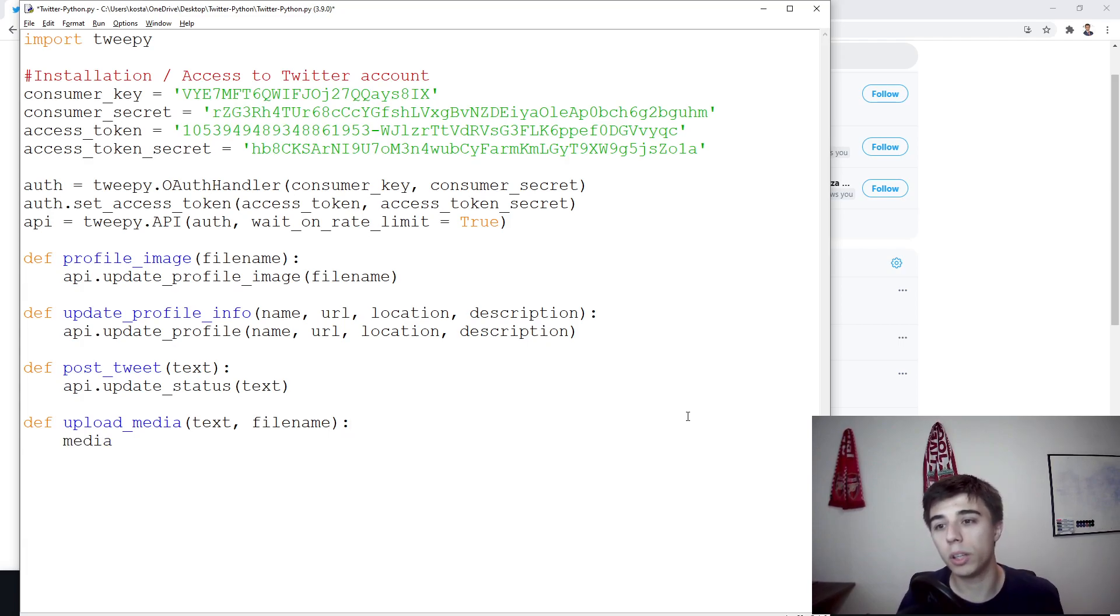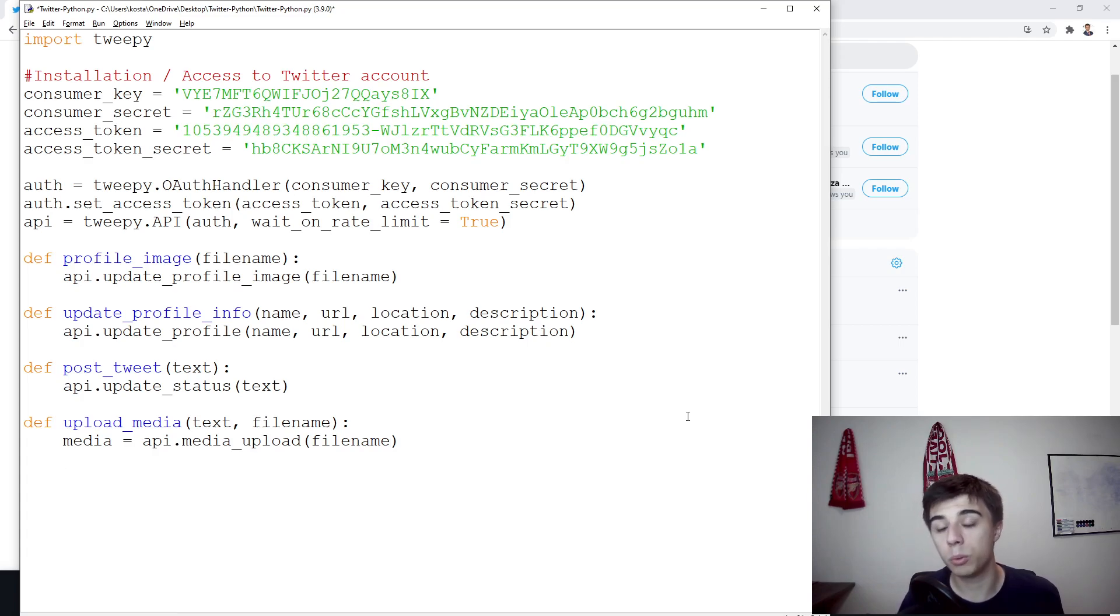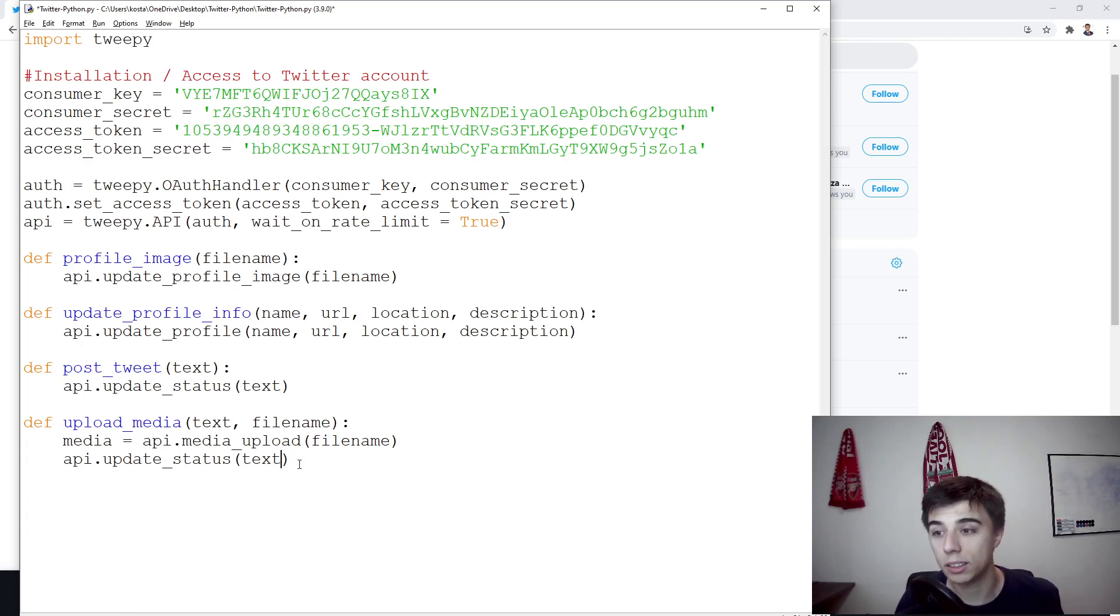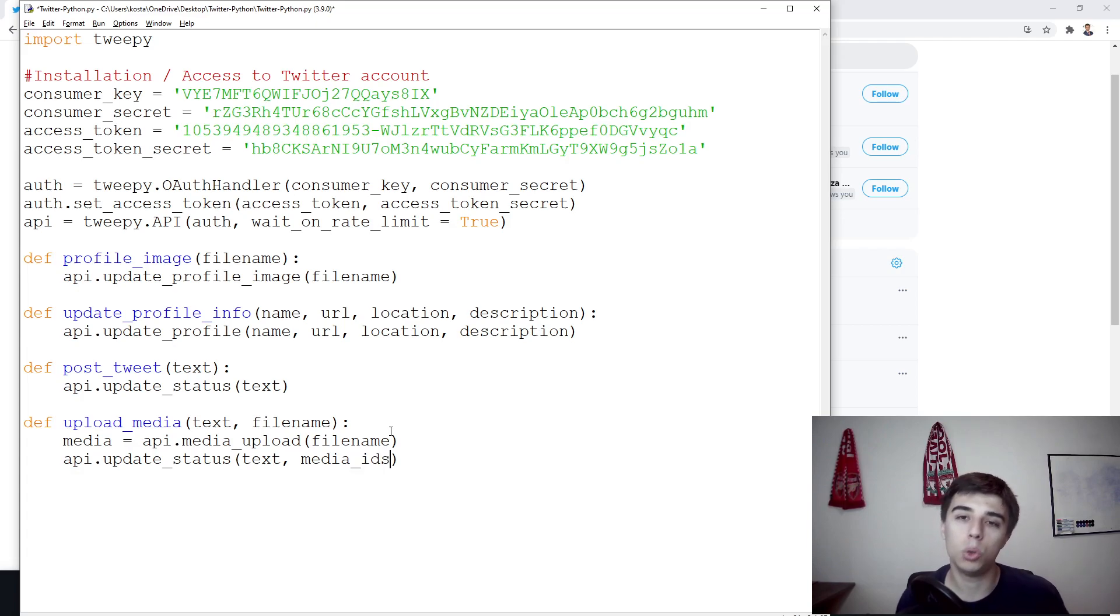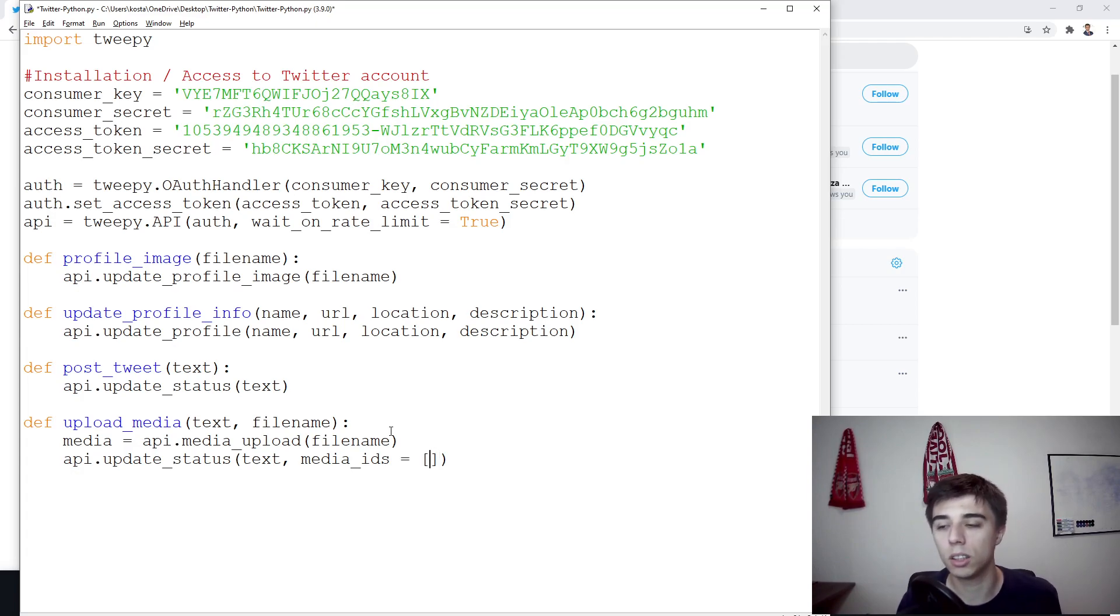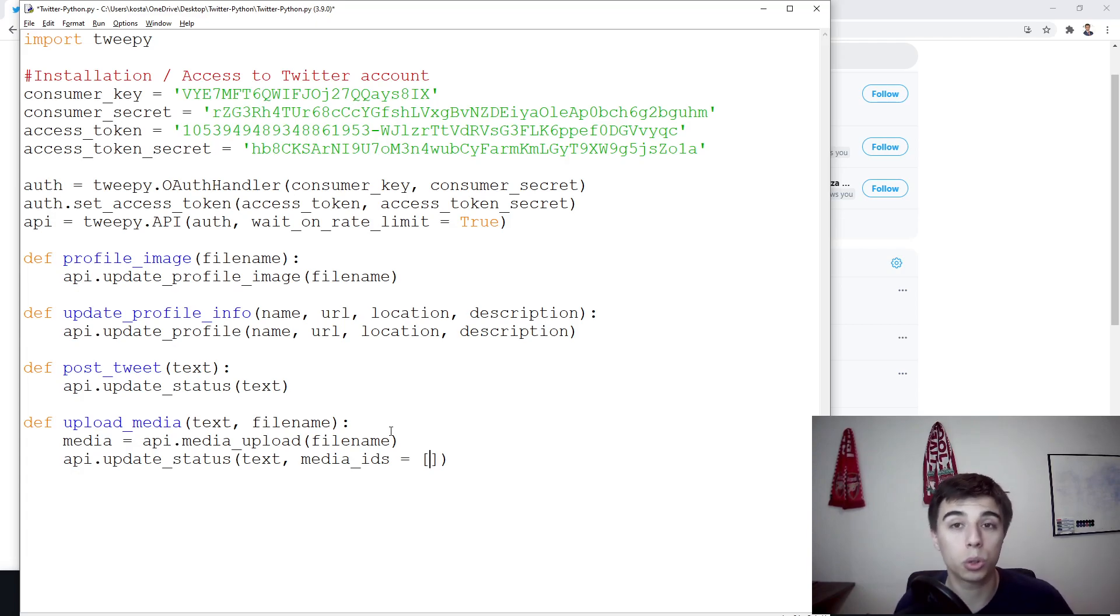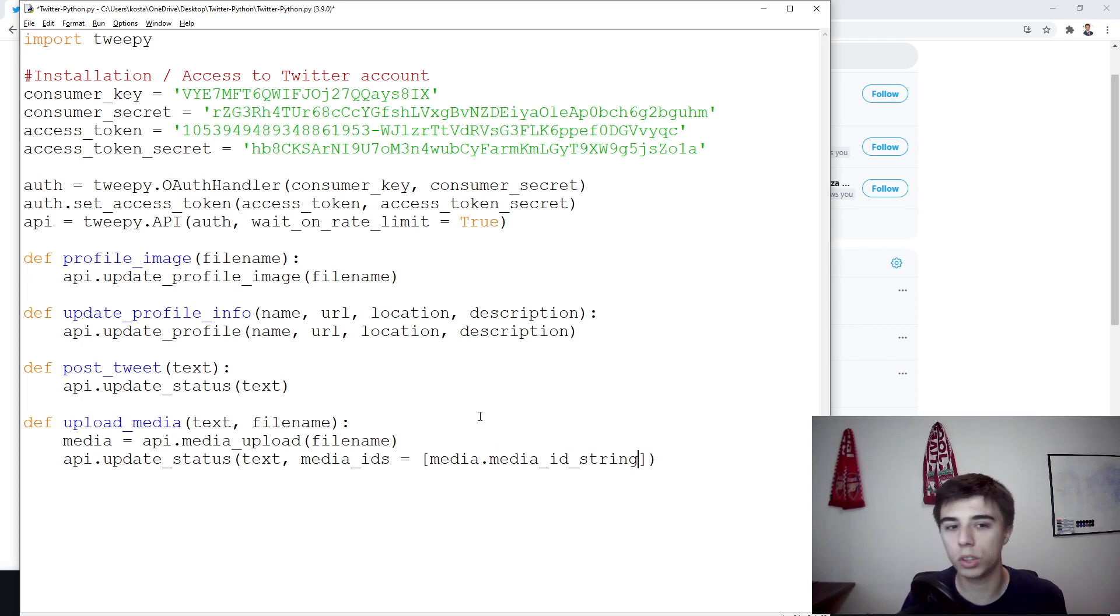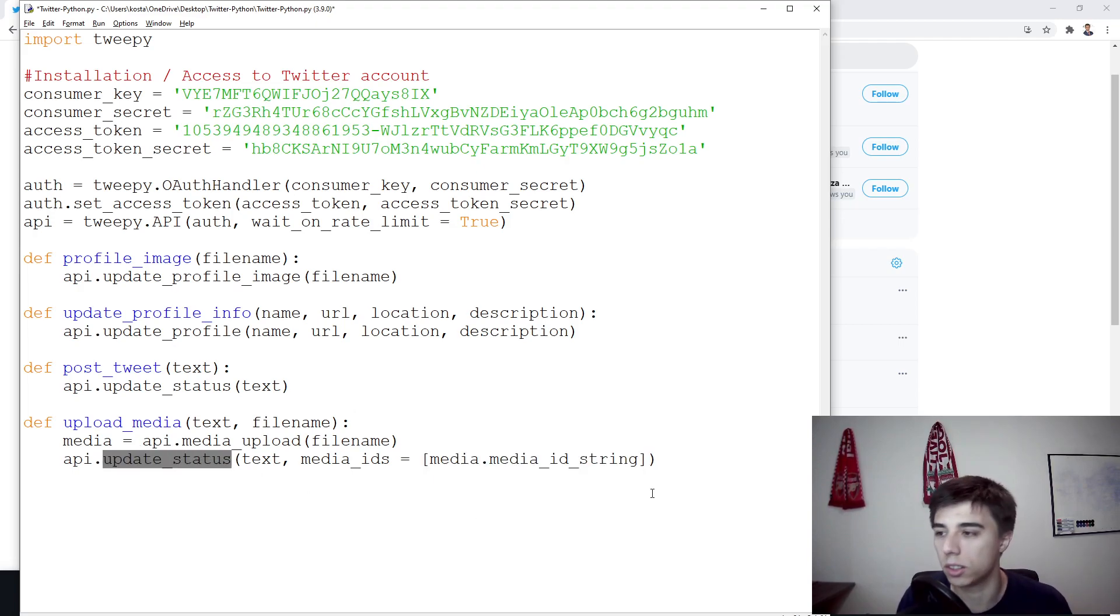First we need to have this media. So media would be equal to api.media_upload filename. And now we're going to use this same part of api.update_status. Of course, apart from the text, now we need to have the media as well. And here we have something else that we need to pass as well. That's the media_ids. So it's plural because you can have more than one image, but it takes a list of media ID strings. So you can pass more than one, but you can also pass only one, which is the case for us. So media.media_id_string. And we have our image also part of this update status.